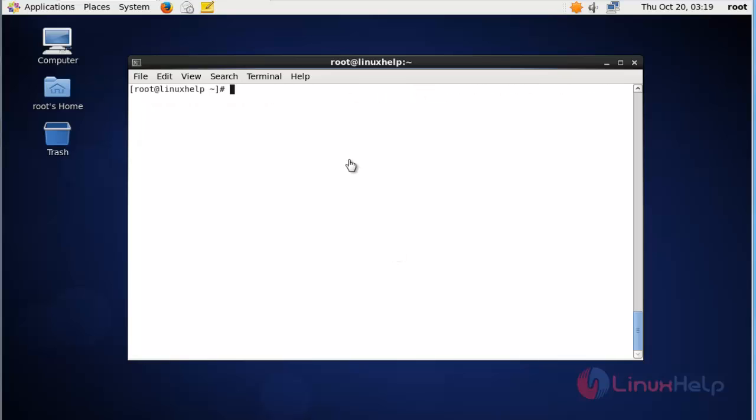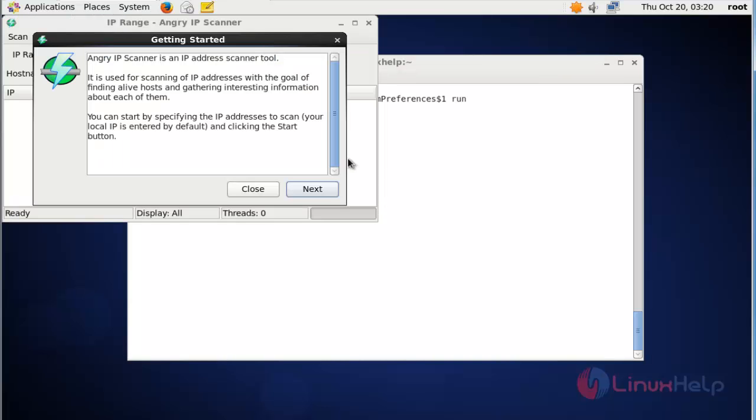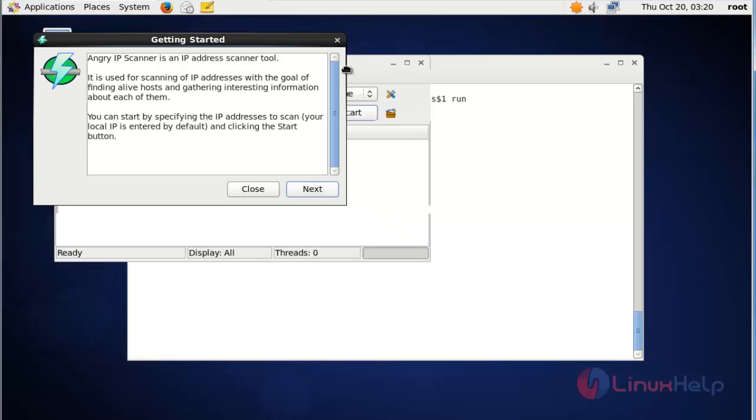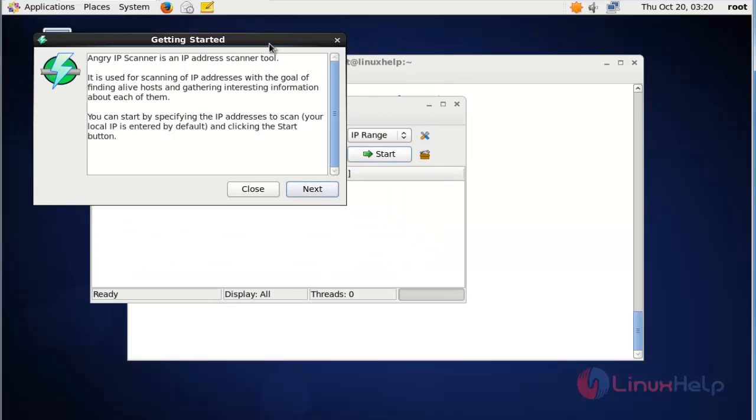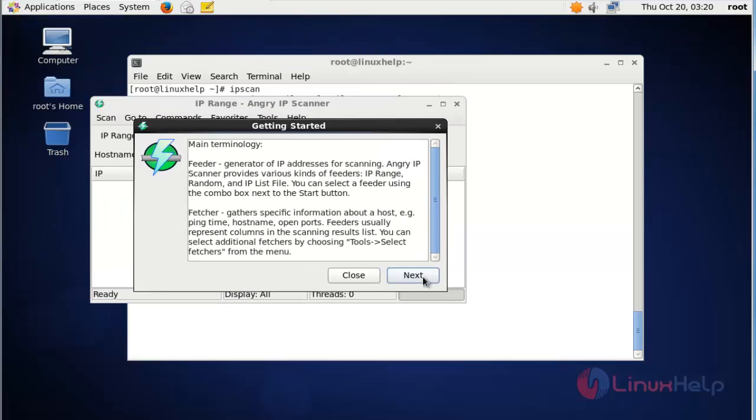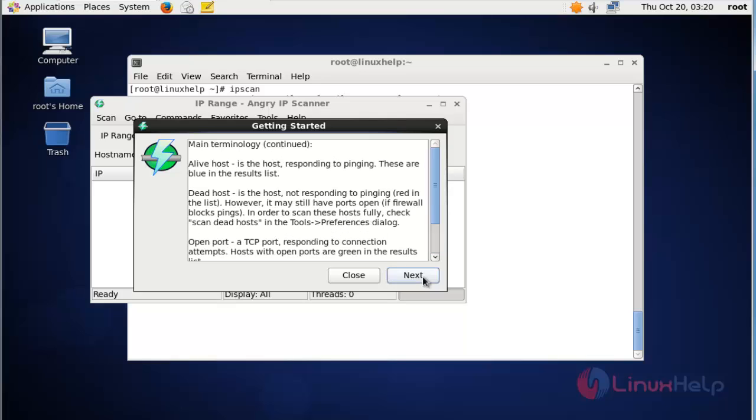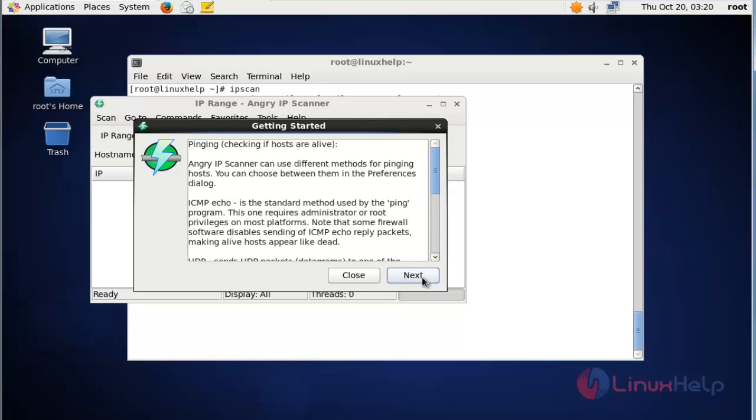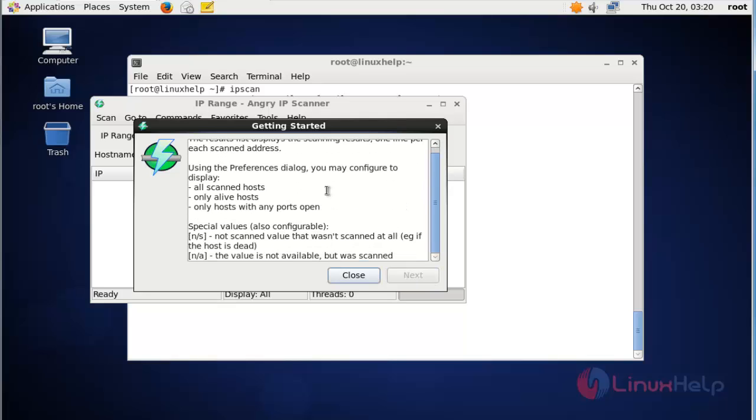Next, I'm going to open the IP Scanner package. Type 'ipscan' to open it through the command prompt, then press enter. The IP Scanner setup has started. Click next, again click next, click next. Now finally click close.